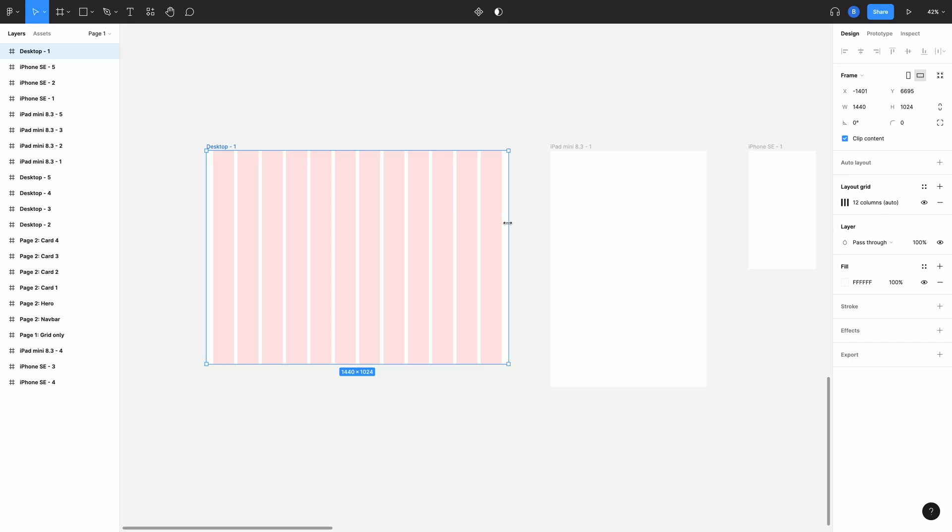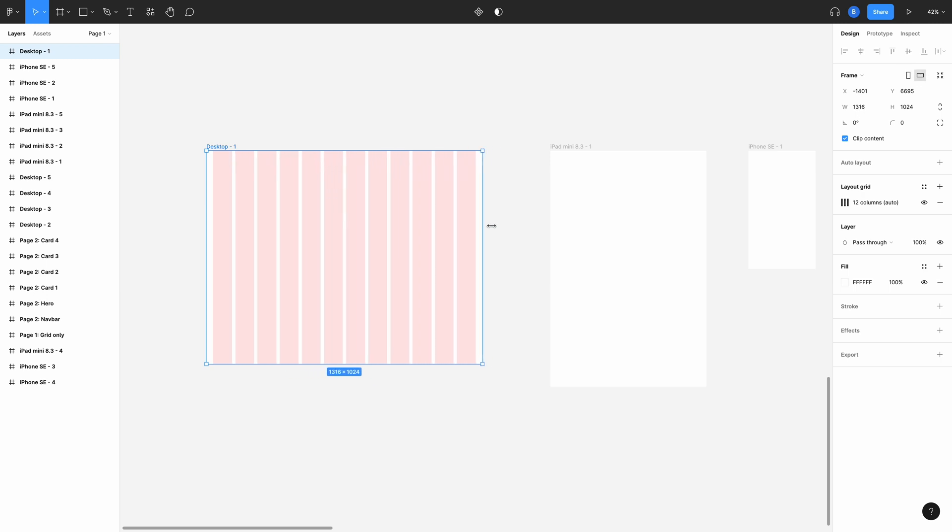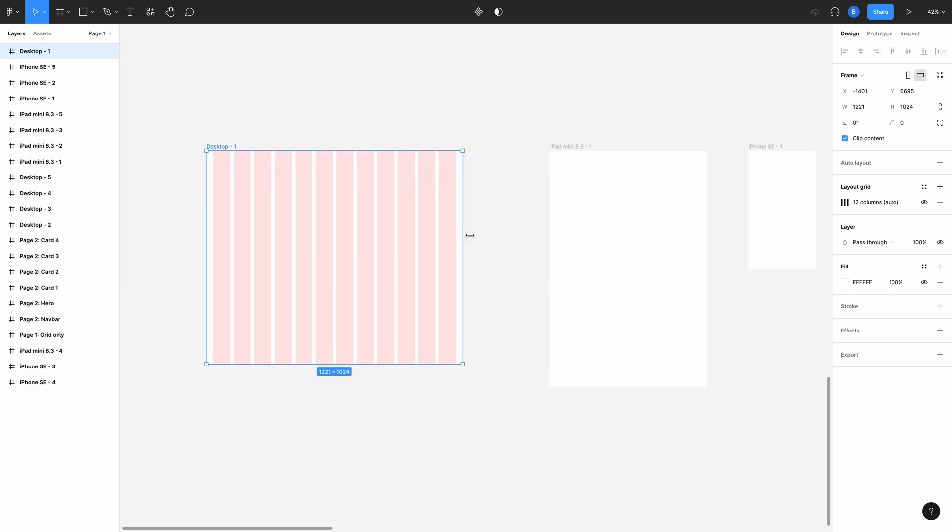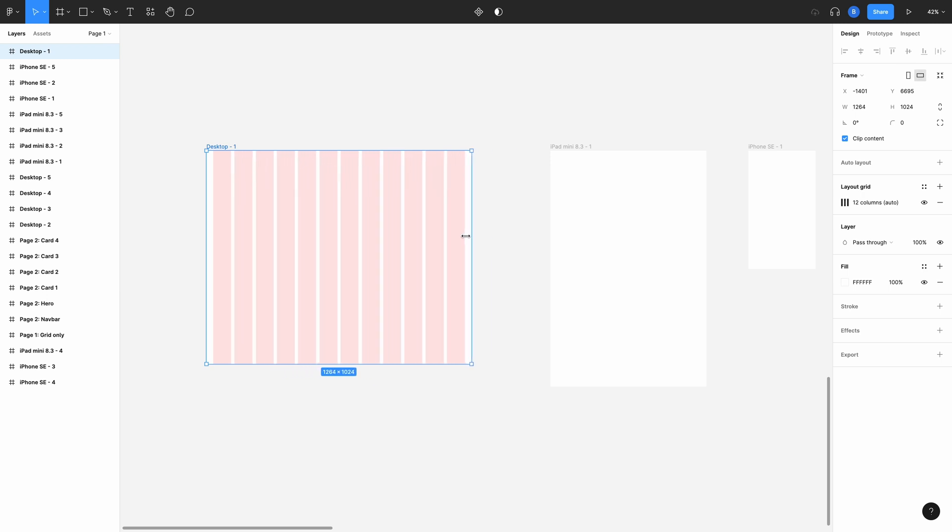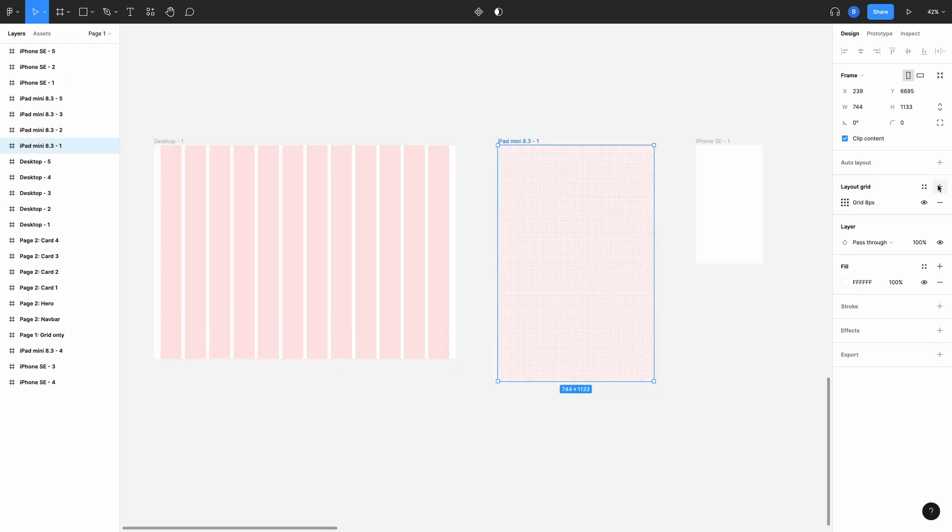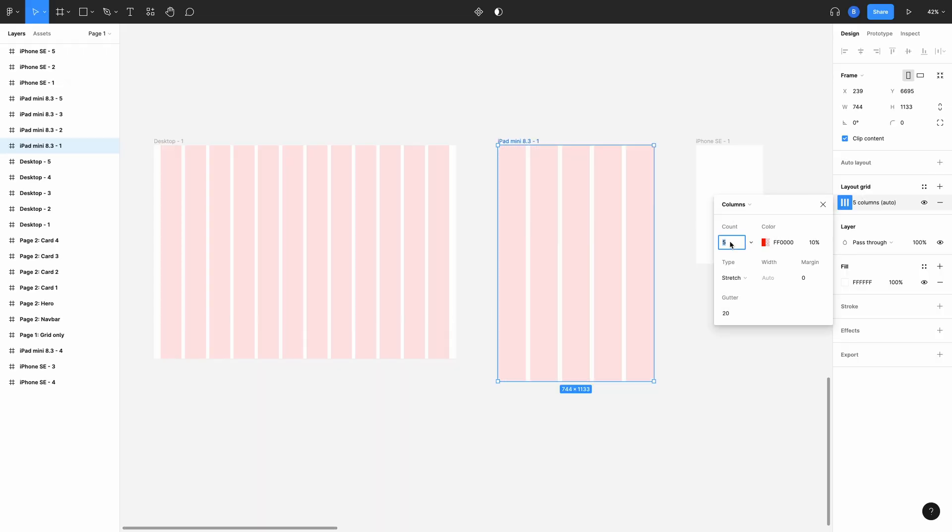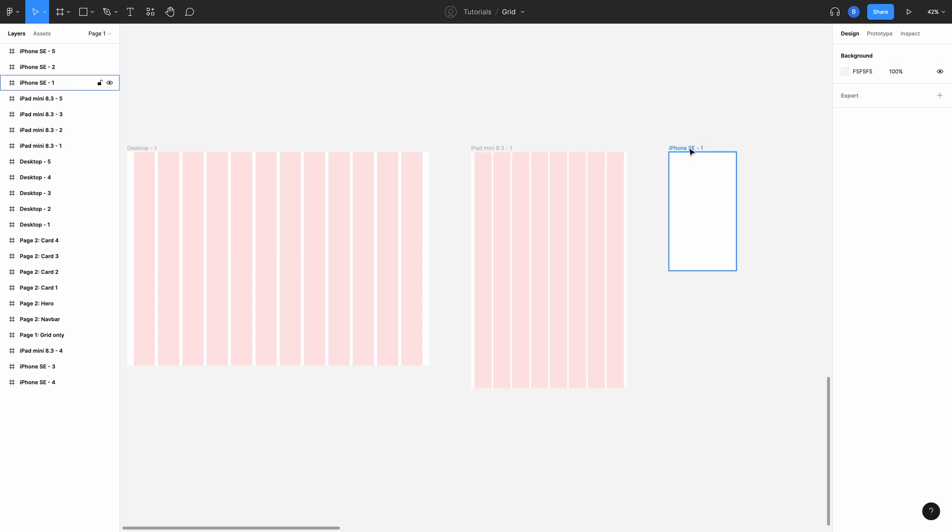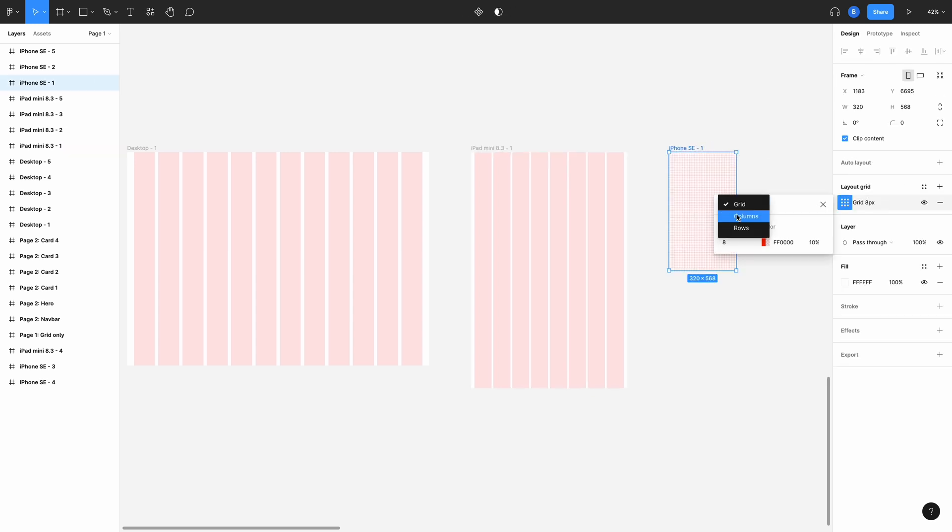If we resize the screen here, you can see that the columns and the margins and the gutters all resize accordingly. So let's do the same now for the tablet and the mobile versions. We've already got our properties, so we'll just input those the same way as we did before.